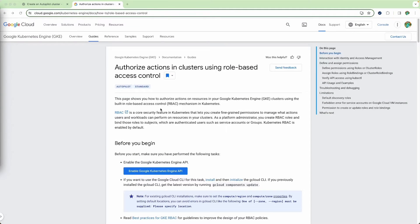If you don't know what RBAC is, it's role-based access control. It's a feature in Kubernetes and what it does is it helps you create fine-grained permissions for users and workloads so that they can perform certain actions on the resources in your cluster. Resources could be pods, nodes, or anything that is part of the cluster. If you want to give only certain permissions to certain groups of users, you have to use RBAC inside Kubernetes.